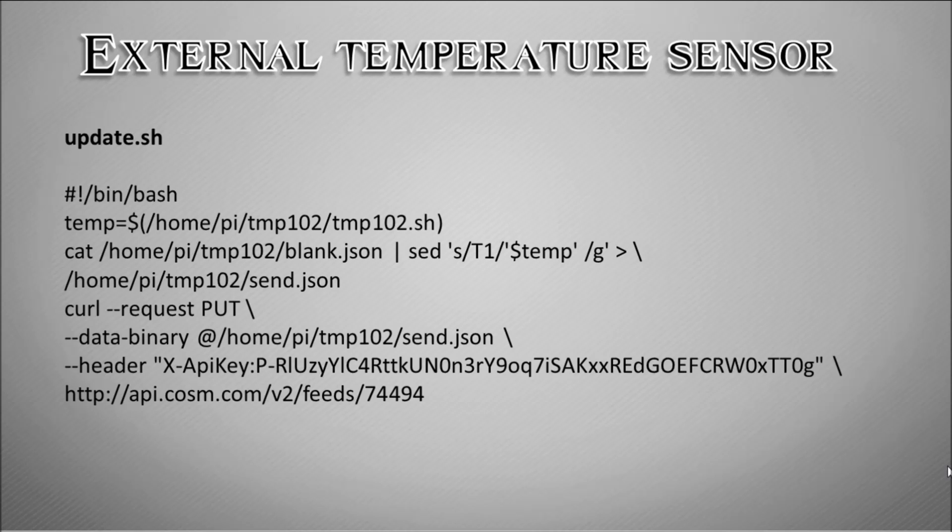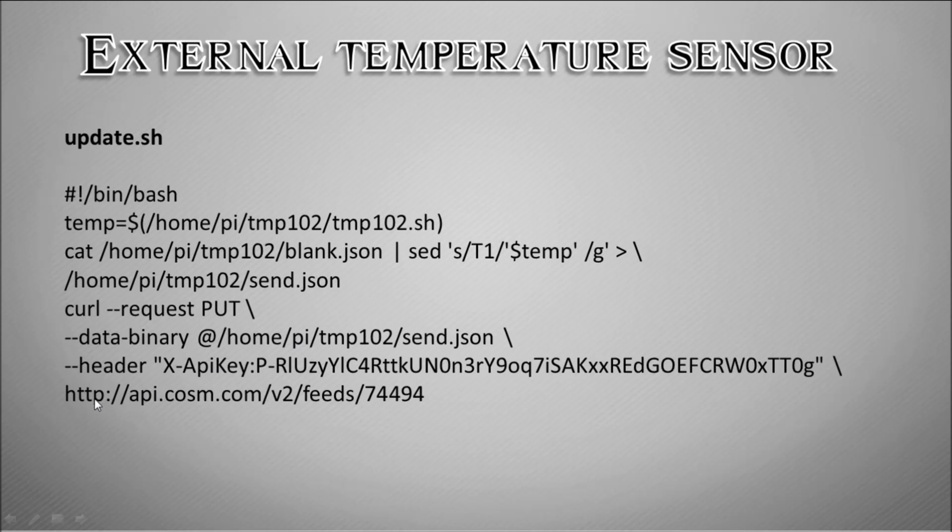The second script is update.sh. What that does is it will run the first script, the tmp102 script. It will then take that reading and send it to a file called blank.json which will then generate send.json. That send.json will be transmitted via an HTTP put request using this curl command here, and will then be uploaded to this website api.cosm. It will be connected and authenticated by this API string which will make our request upload unique to our temperature reading.